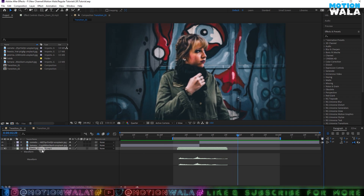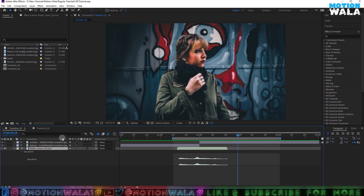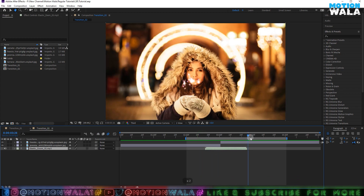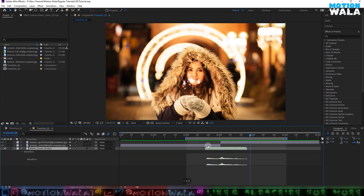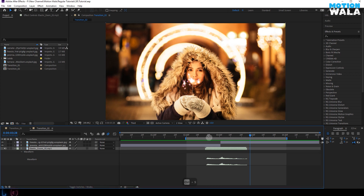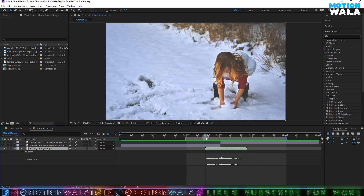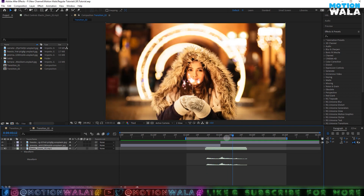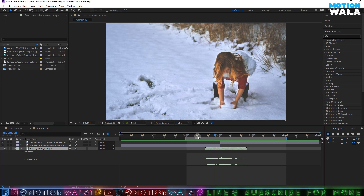I will give you some sound effects files in the video description for free, so you can download them and follow along to create this type of animation. Here in this comp I have nothing — I just imported the same sound effects file. For making the transition we need an adjustment layer, and we want to cut our footage or images into separate layers.